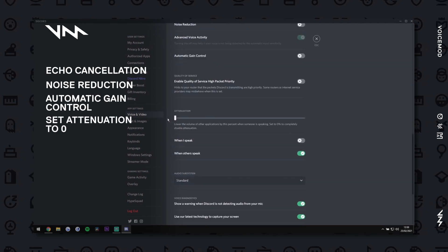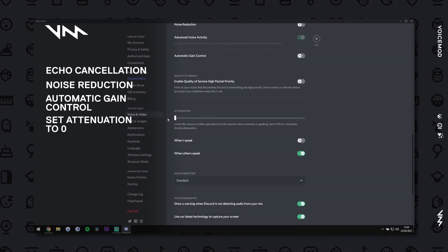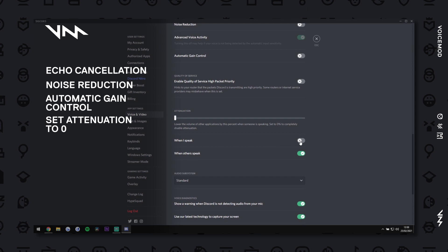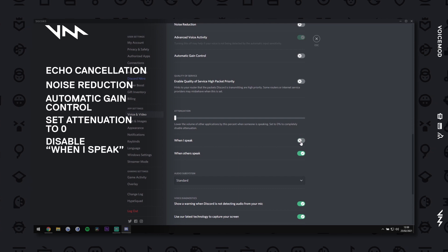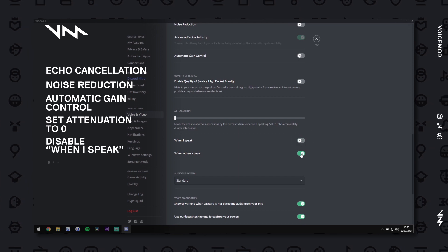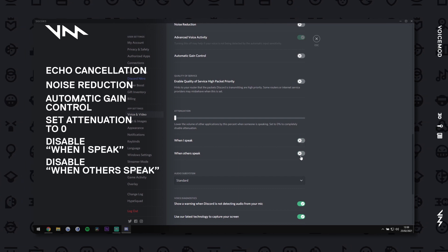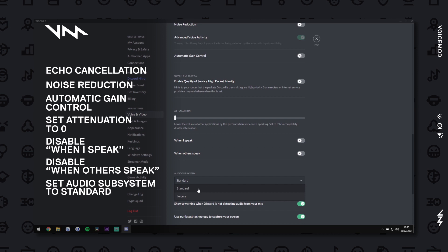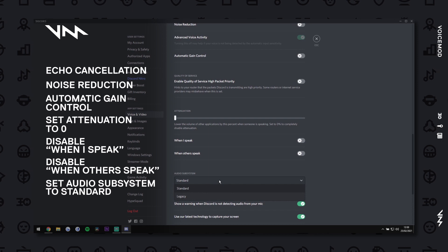Set Attenuation to 0. Turn off When I Speak and When Others Speak. And finally, set your audio subsystem to standard.